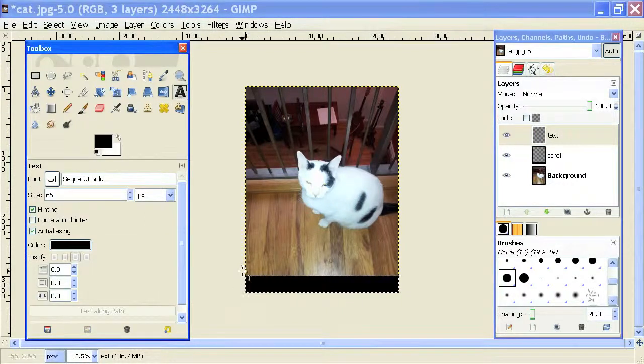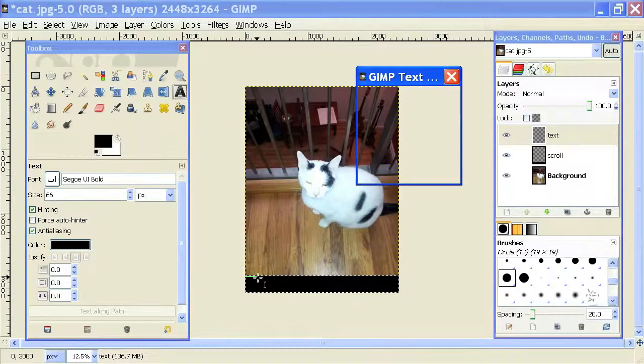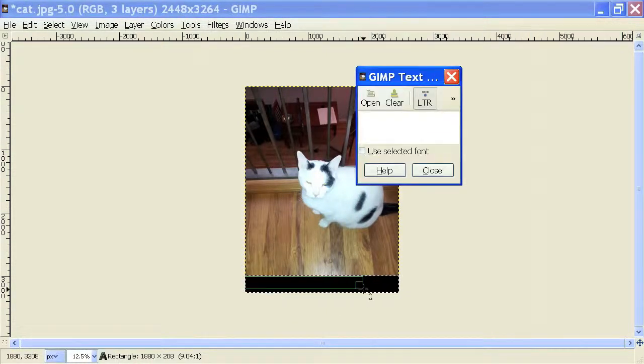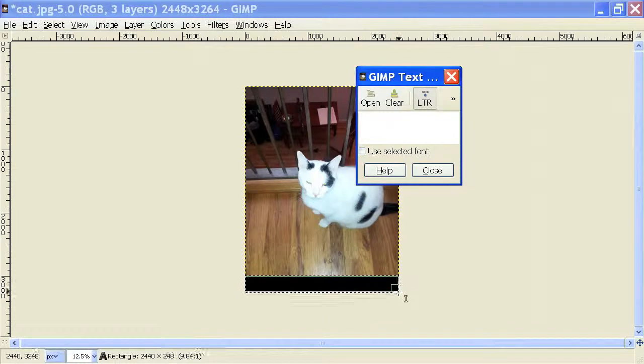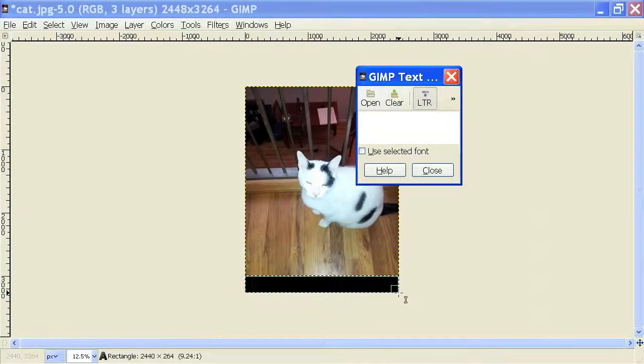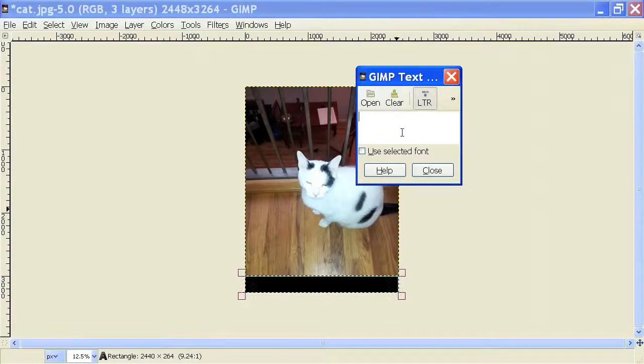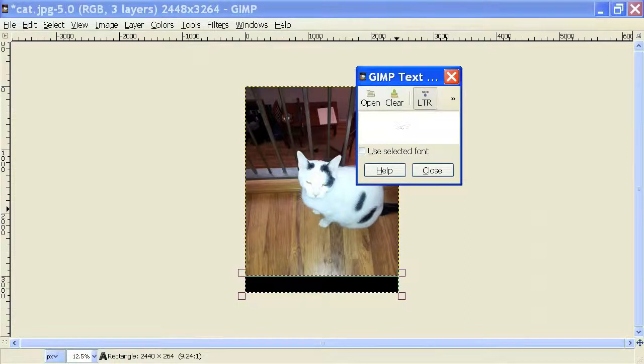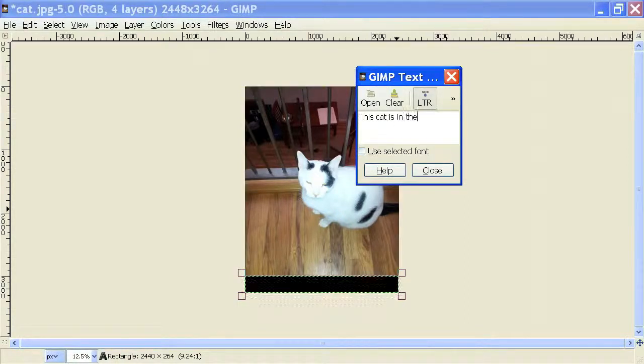And I am going to drag over this layer so that I can write inside of this black box. Let's call it, this cat is in the news.